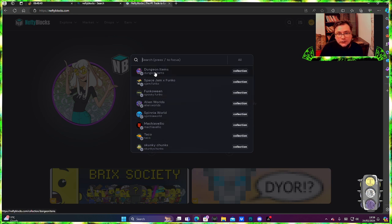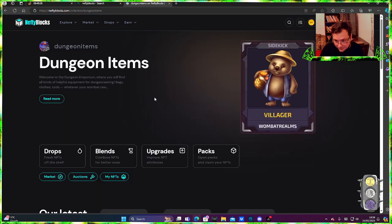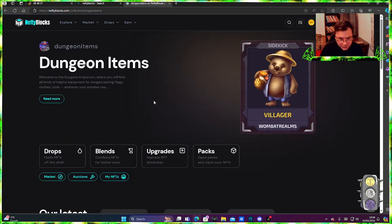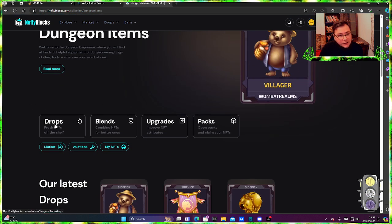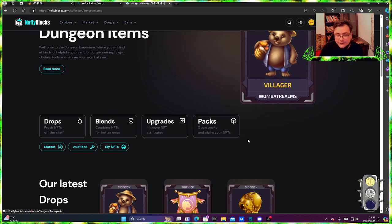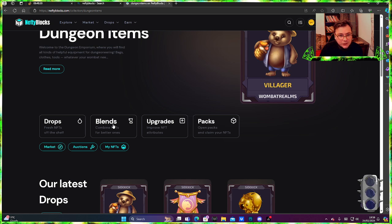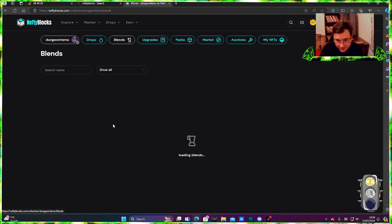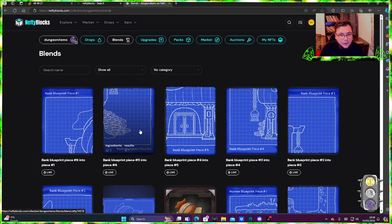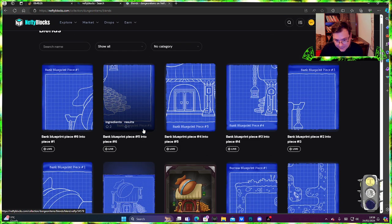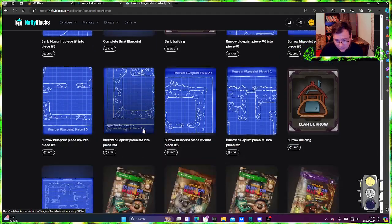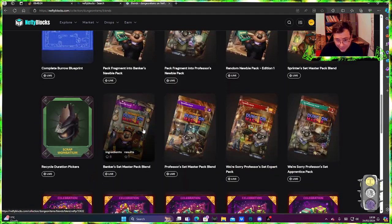Dungeon for example, this is what we're talking about right now. You're gonna see the menu here: drops, blends, upgrades, packs. Just press it. There you go, you have blends.